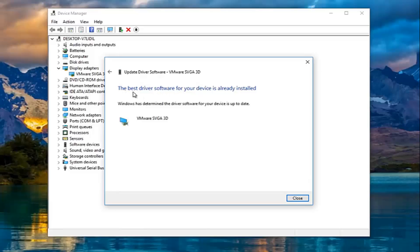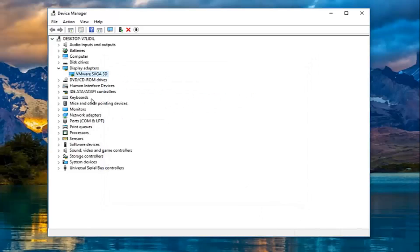We can see the best driver software for your device is already installed, so we're going to close out of here. If it did find newer software, I'd recommend following along with the on-screen instructions and let it download and install the new driver software. Then I'd recommend restarting your computer and seeing if the problem has been resolved.